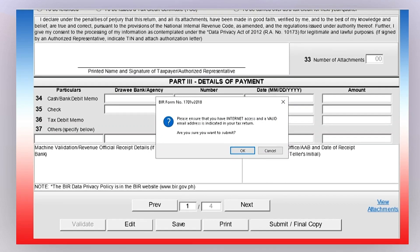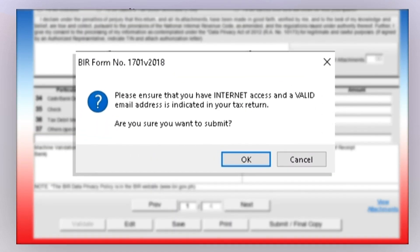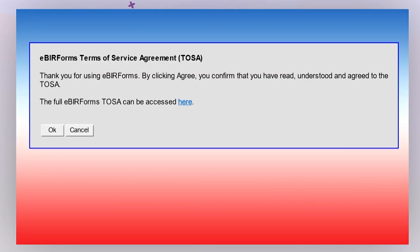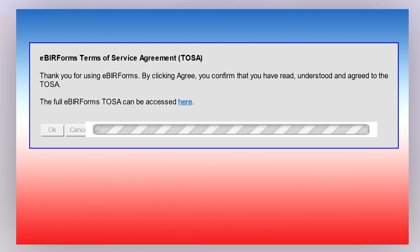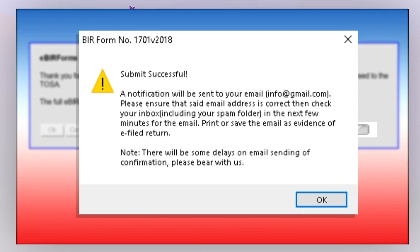A pop-up window will appear reminding you to ensure that you have a stable internet connection and a valid email address indicated in the form. Click OK. The eBIR Forms Terms of Service Agreement window will then appear — click OK. The form will submit, and it may take several seconds depending on connection speed and traffic. Once successfully submitted, a confirmation pop-up will appear. It is best to save a screenshot of this page as proof of successful submission, in case you do not receive the email confirmation from the BIR. Click OK when done.